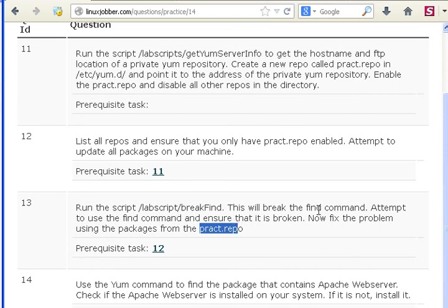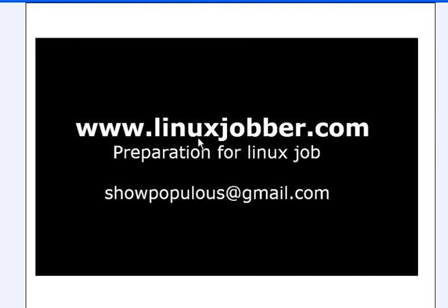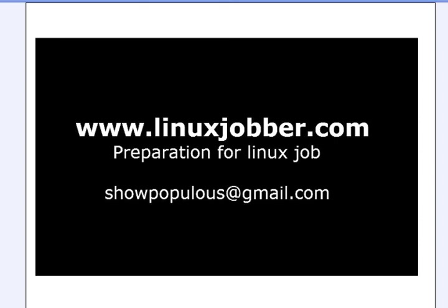Thank you very much for watching this video. My name is SeanmeJoseph at linuxjobber.com, my email is showpopulous at gmail.com. If you have any questions, please feel free to send them to me and I'll be happy to answer them. Thank you very much for watching and have a nice day.